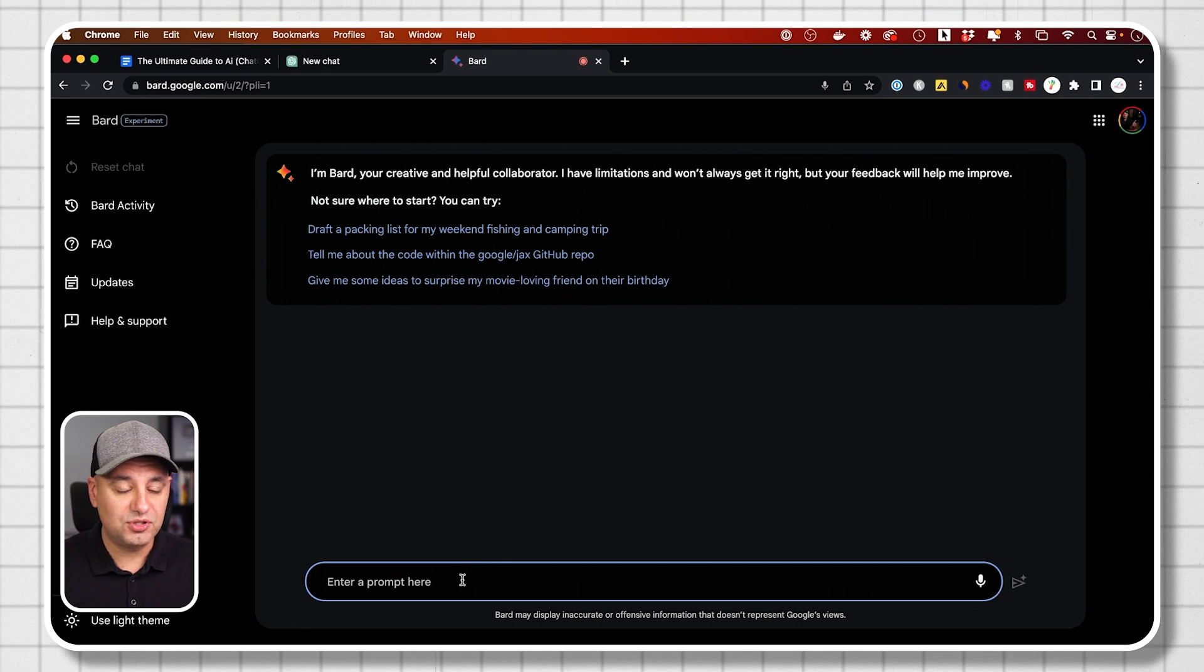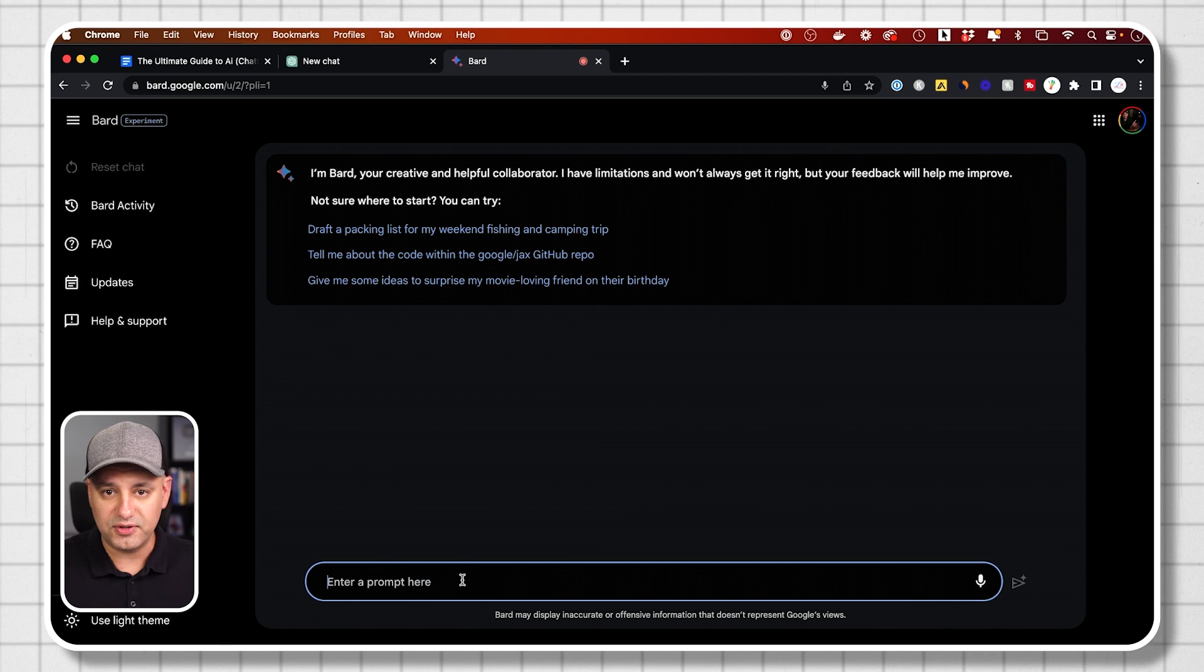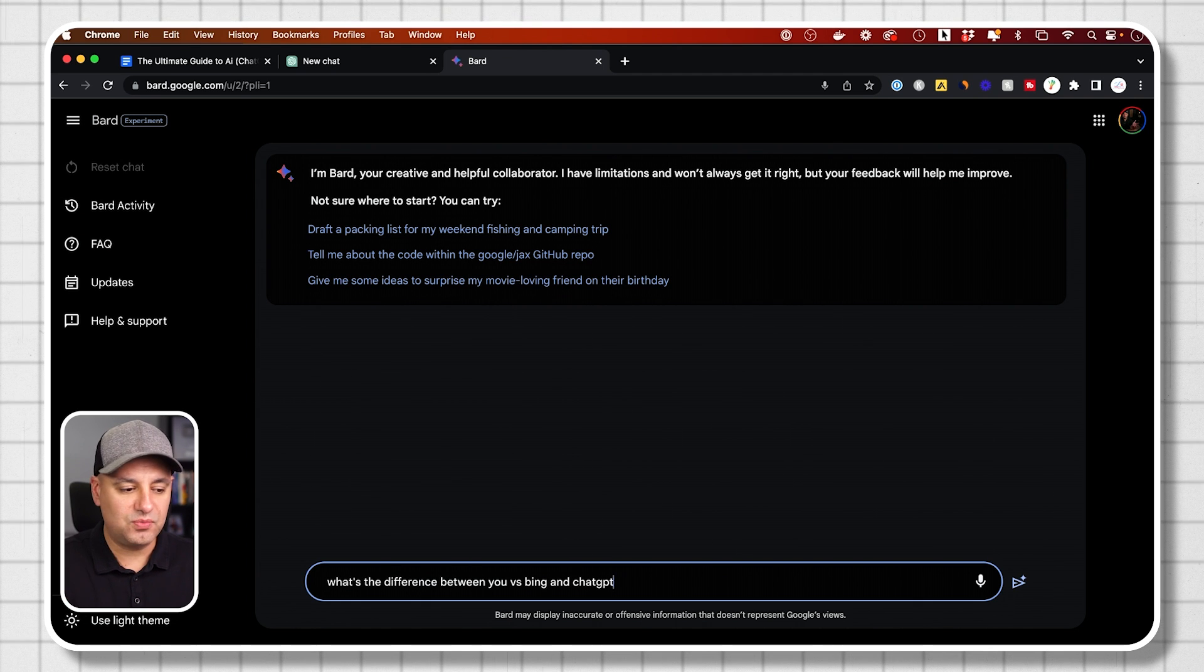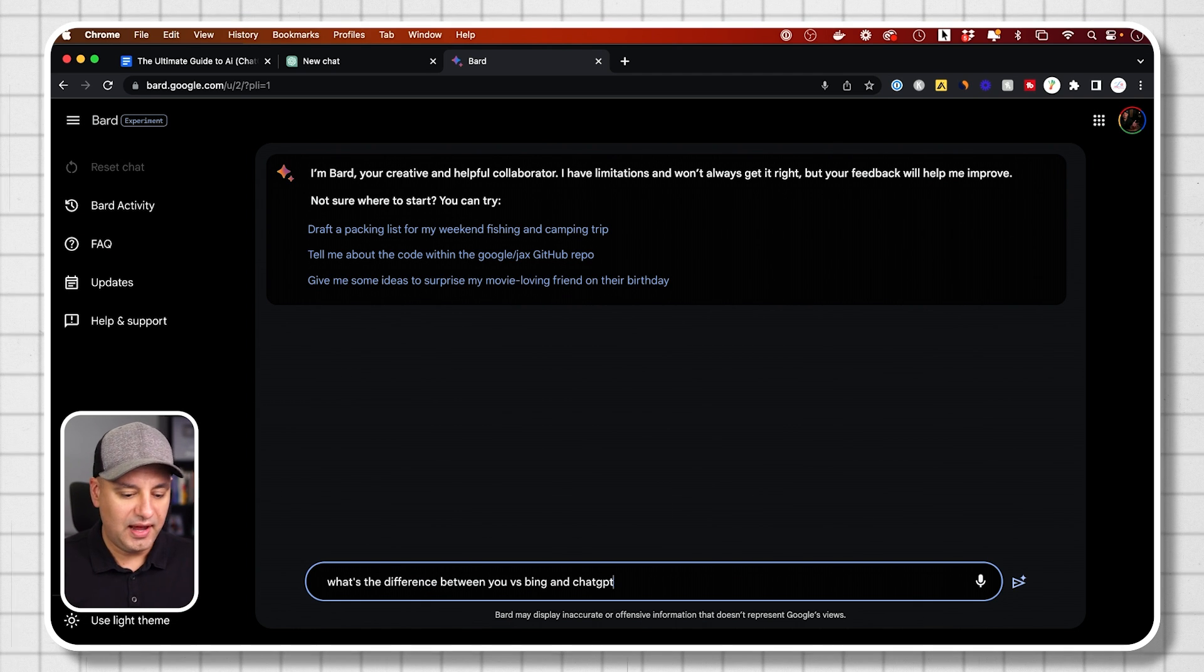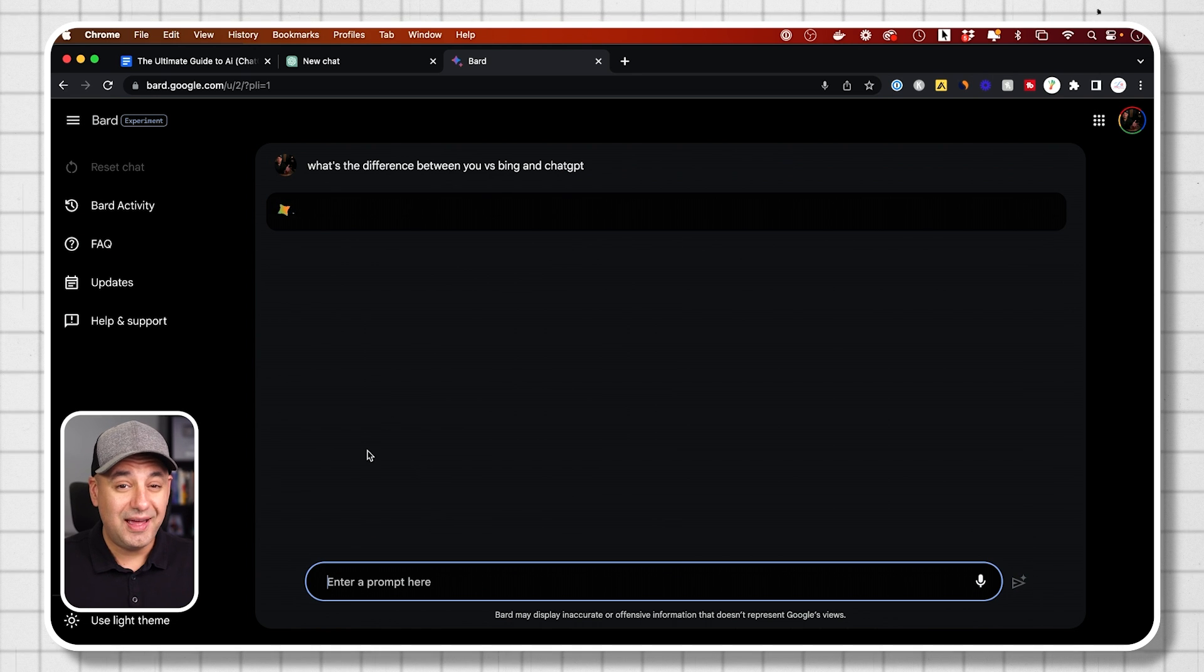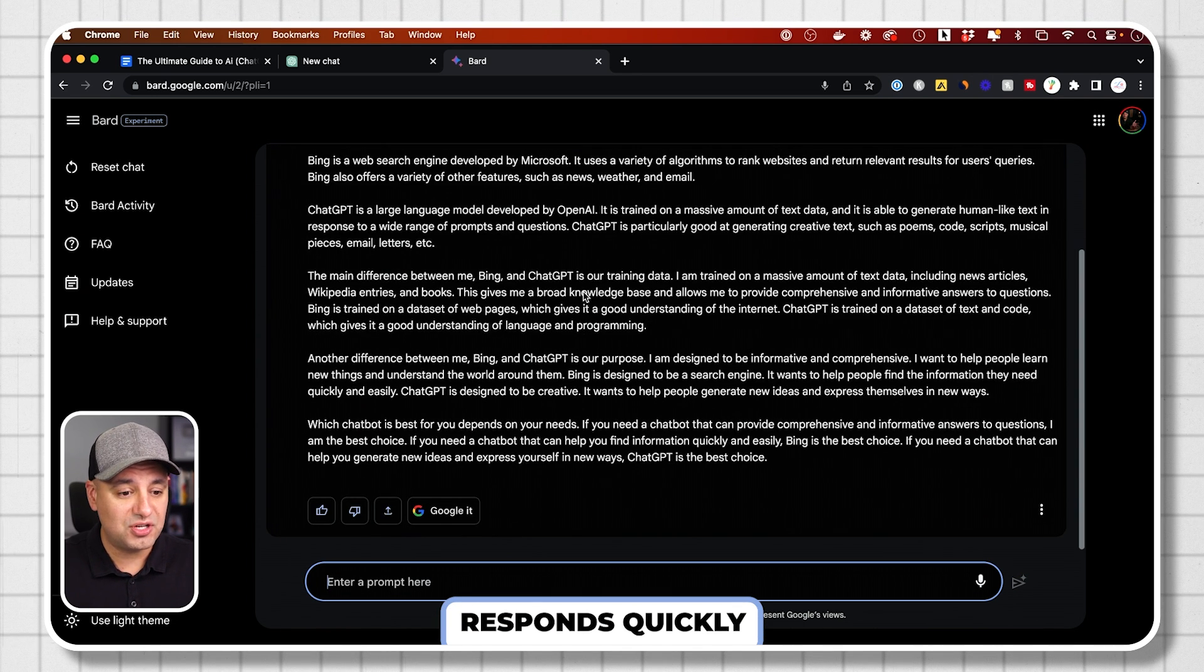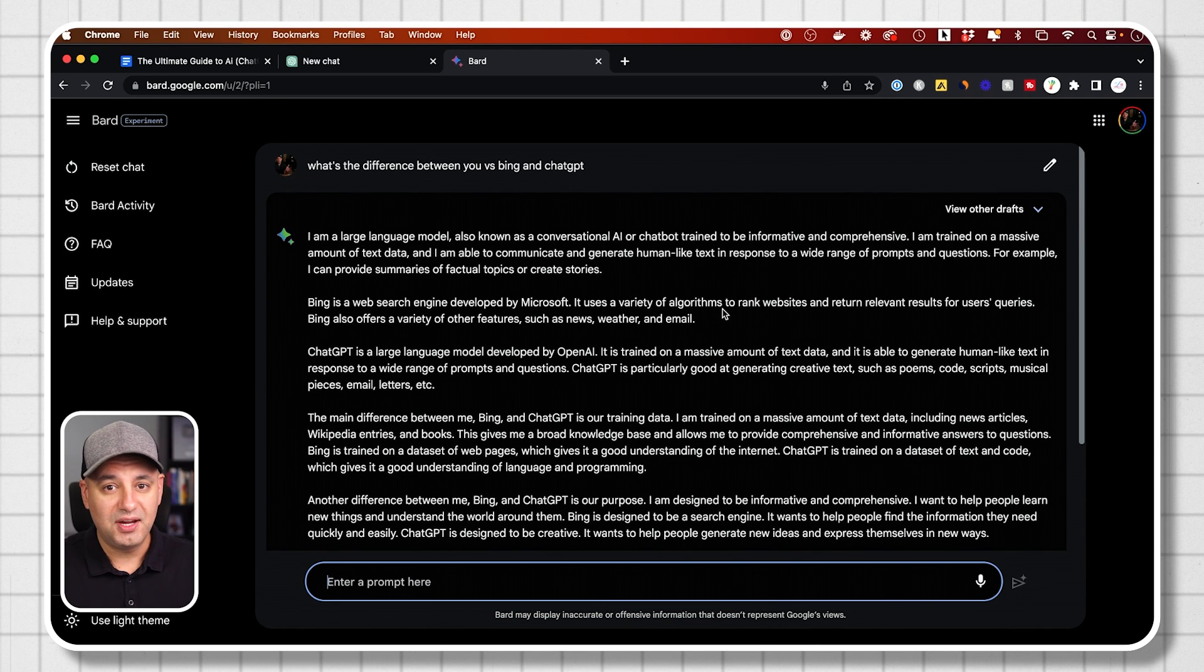As far as your prompt, you could just ask it any type of questions. There's a ton of different questions that this could answer. I'm just going to ask it what's the difference between BARD and Bing and chat GPT? I'm going to press enter and it actually responds very, very quickly. So as you see, I just got a response just like that in one click.